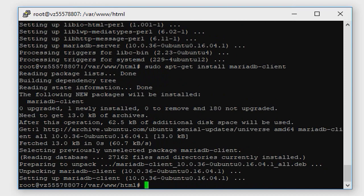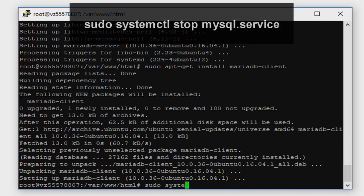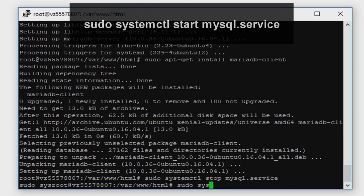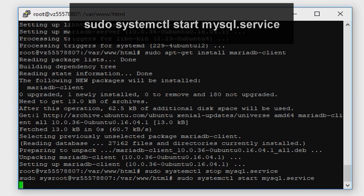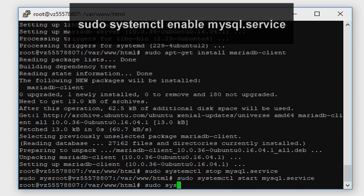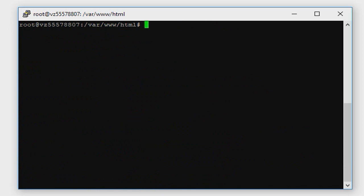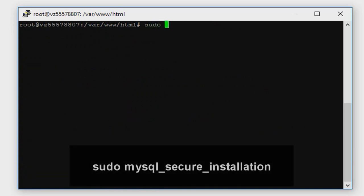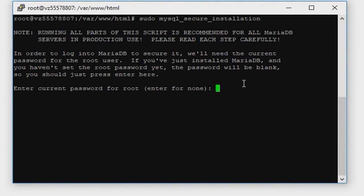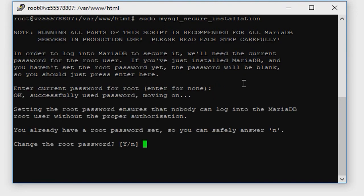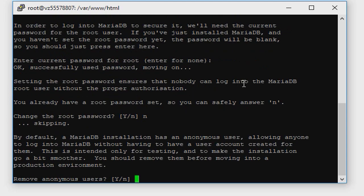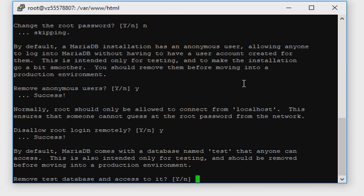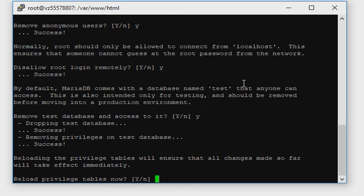Now type sudo systemctl stop mysql.service, sudo systemctl start mysql.service, and sudo systemctl enable mysql.service so it will start up when the server boots. Now type sudo mysql_secure_installation. Enter a password for root user. Change the root password, remove anonymous users yes, disallow root login remotely yes, remove test database and access to it yes, reload privilege tables yes.